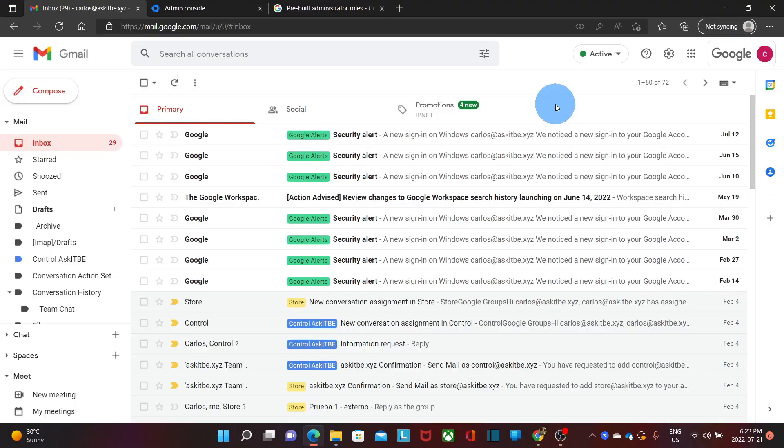The admin role with the highest level of administrative access is called super admin. This admin user can create other super admin users. Google Workspace provides a predefined set of roles that are ready to be assigned. However, the super admin user can create custom roles and assign specific privileges depending on the needs of the business. Let's now jump to our computer and show you how this works.